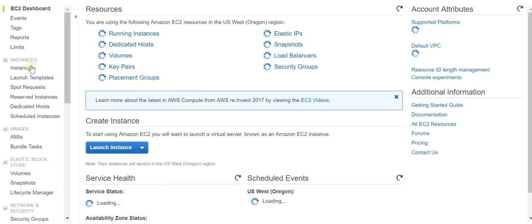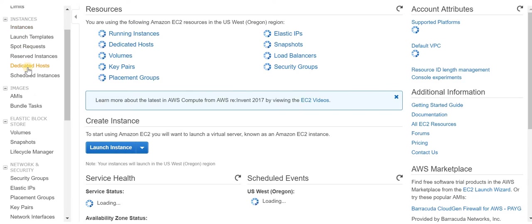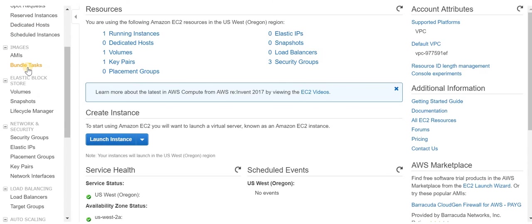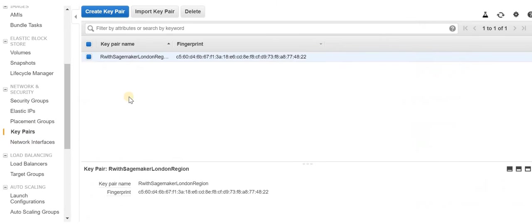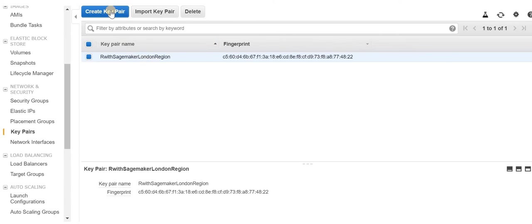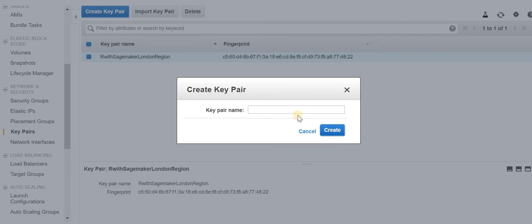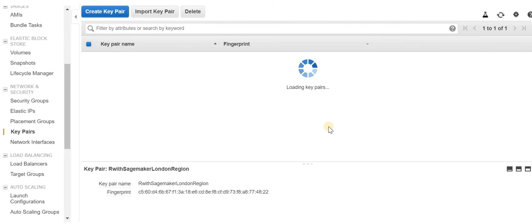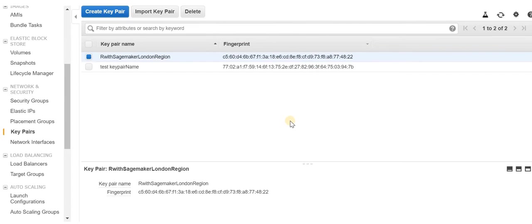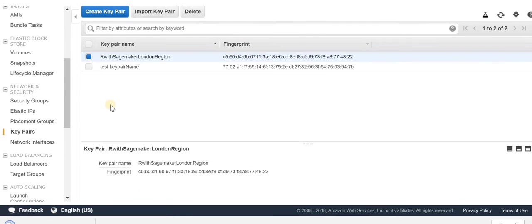To create a key pair name, click Services, then go to Compute, then EC2. If you scroll down somewhere it should say Key Pairs. I can see I've already created a key pair here. You can just create a new key pair, say 'test key', then click Create.